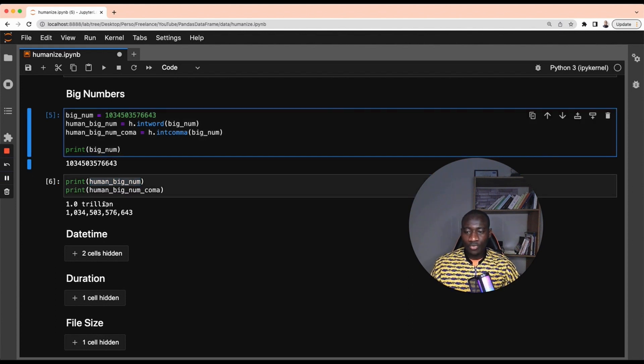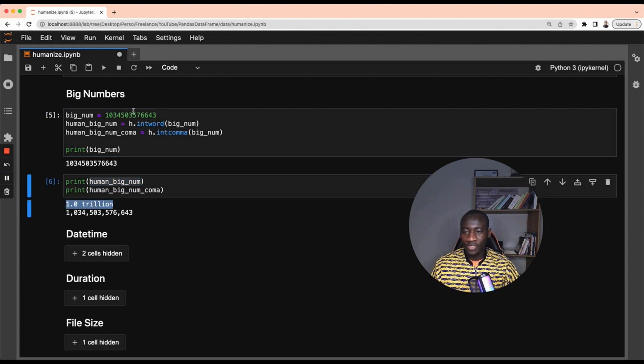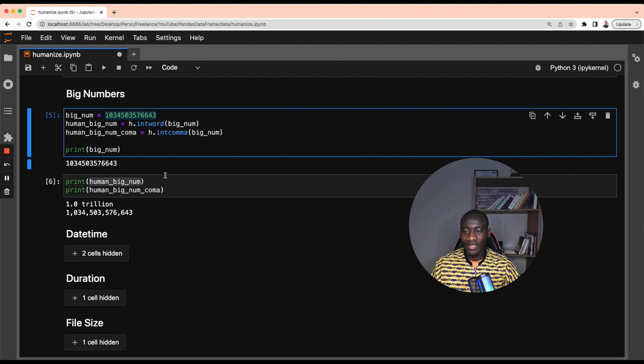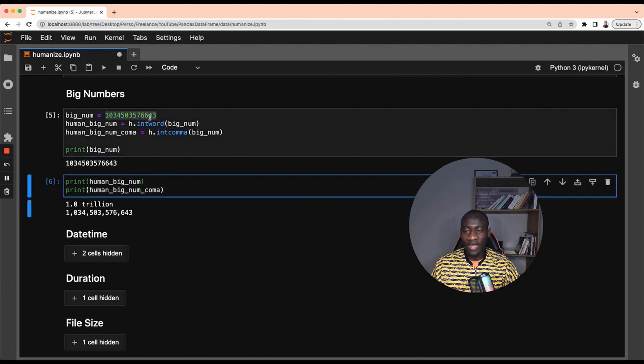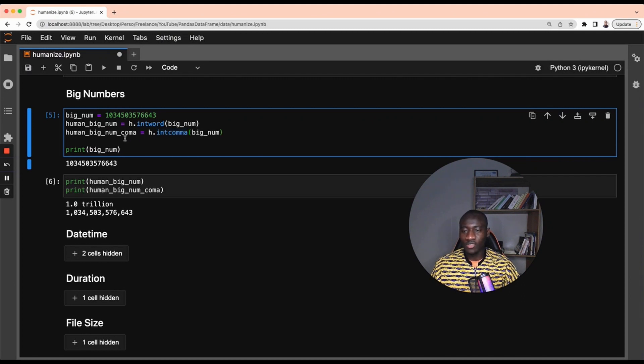It's a kind of estimation of what this number is, which is way better compared to this one if you want to look at this number and know exactly what it looks like. And the second approach, instead of having a look at this large number, is to separate them using comma. This is done using the int comma function.